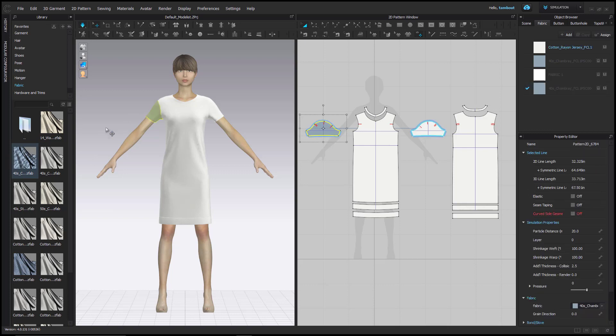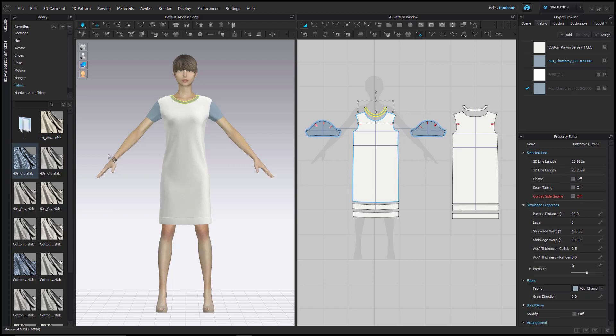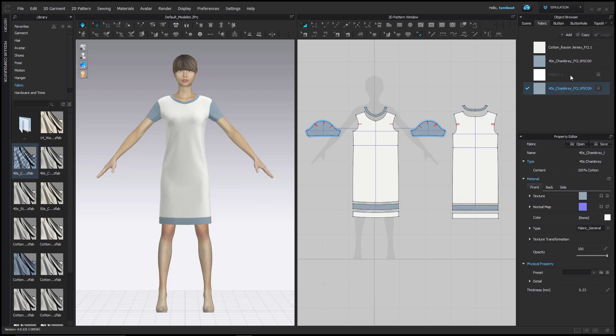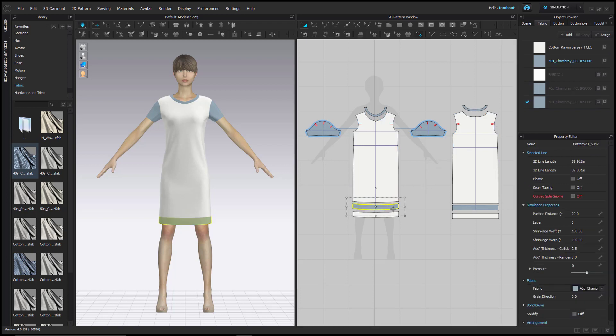Alternatively, you can drag fabrics onto the patterns directly in either the 3D or 2D windows to apply them. Select Copy to duplicate any fabric within the object browser. To apply or change any assigned fabrics, select the pattern pieces you wish to change, and click the Assign to Selected Patterns icon to the right of the fabric.